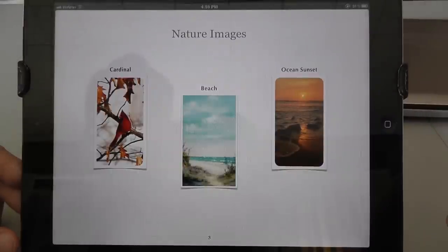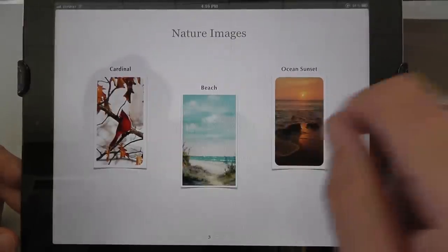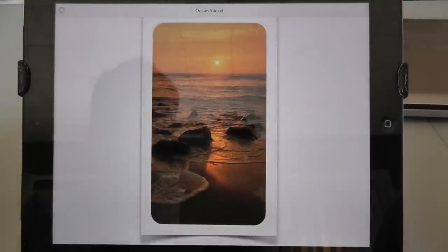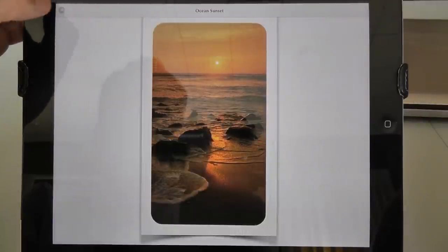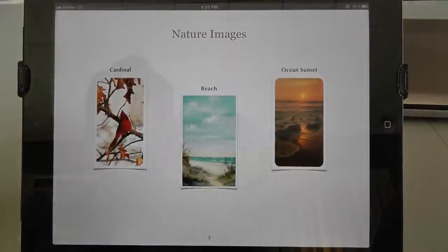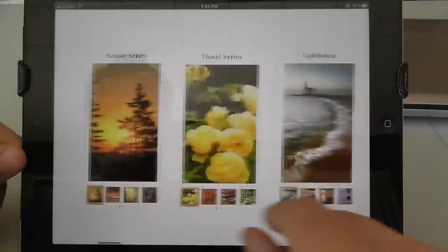And then here are the prayer cards. If you want to see a larger image, just tap. When you're done, tap the X that's up in the upper left-hand corner. Continue to swipe.